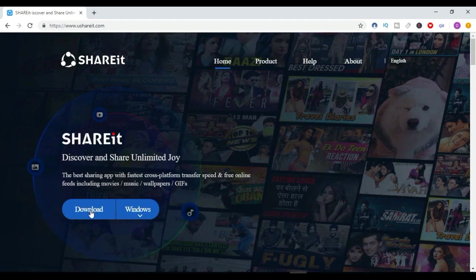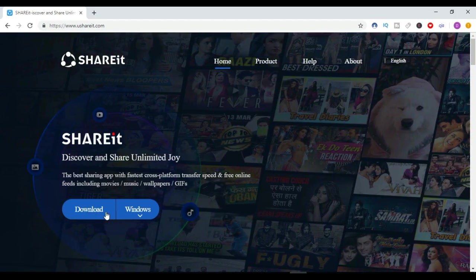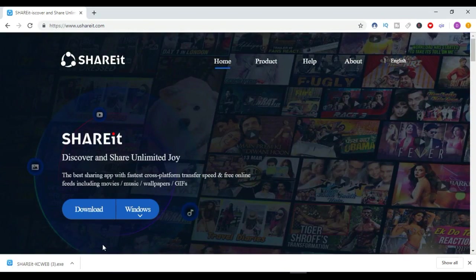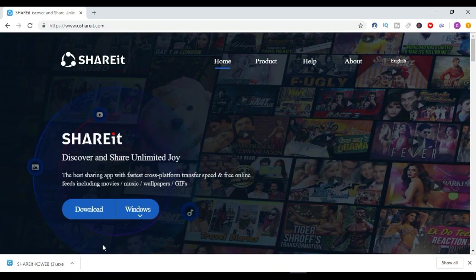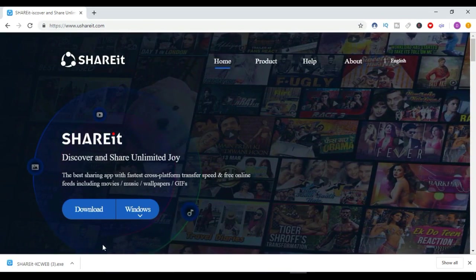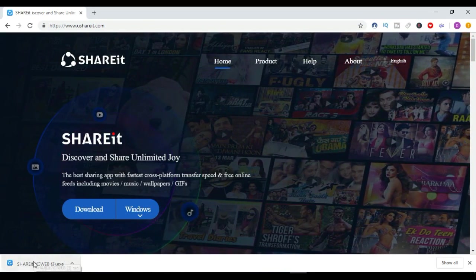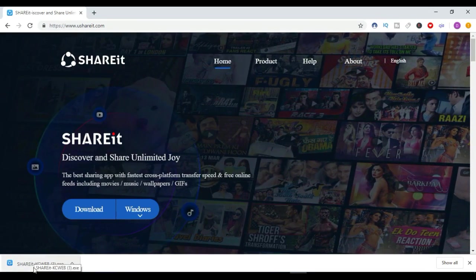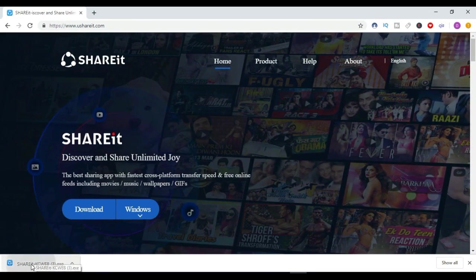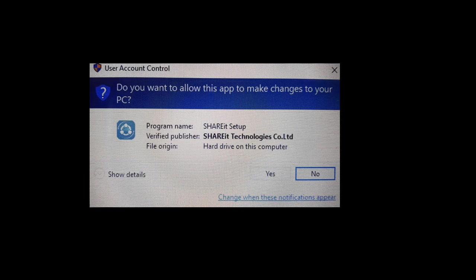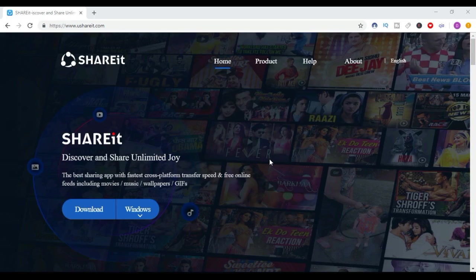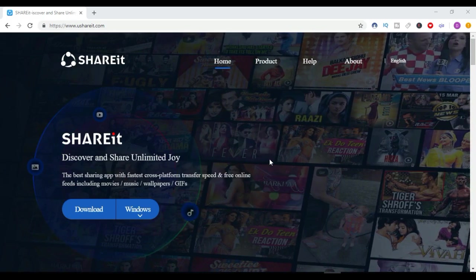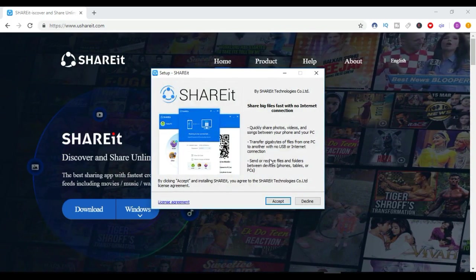Once the download is completed, you are ready to install it. You have to just double-click on it, and then you can see it is verified publisher SHAREit Technologies Co. Ltd. So you have to click here on Yes to give the permission to install.